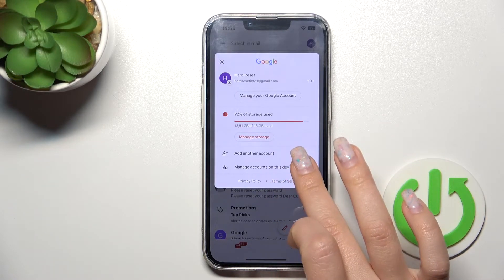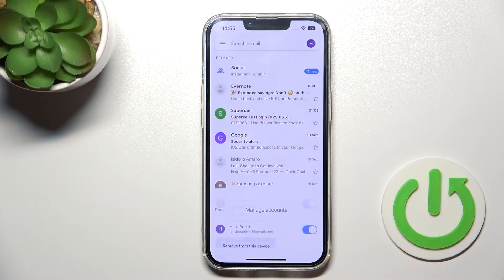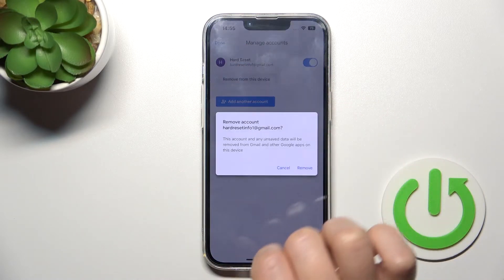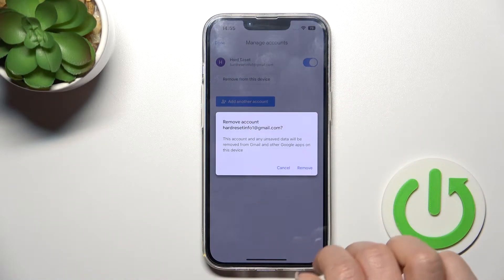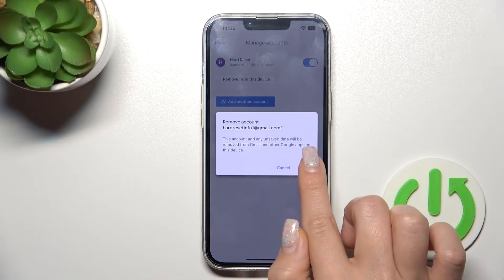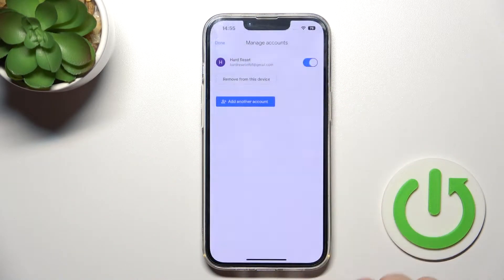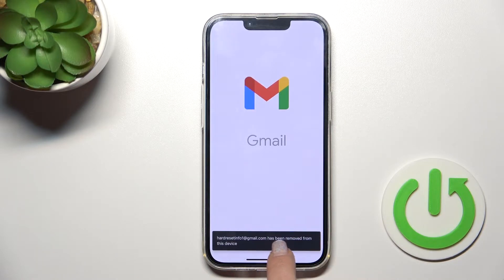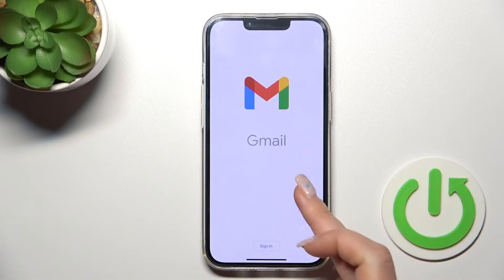you should click 'Manage accounts on this device', and then click here to 'Remove from this device'. Then confirm your action by clicking here to remove. Now we can see the message that this account has been removed from the device.